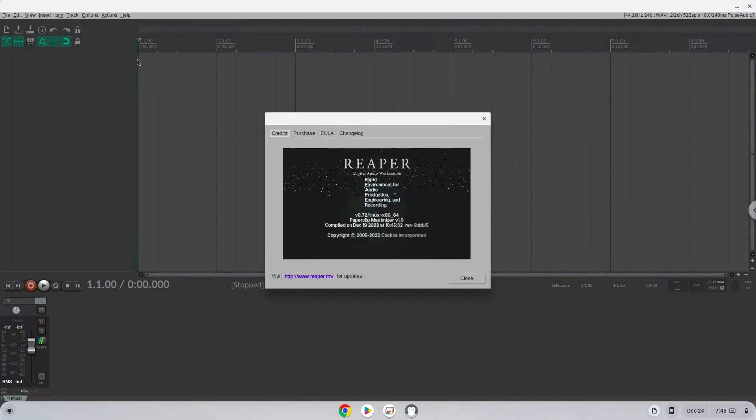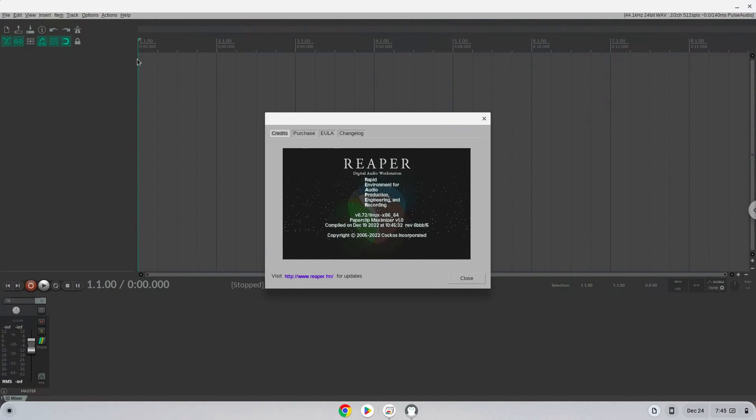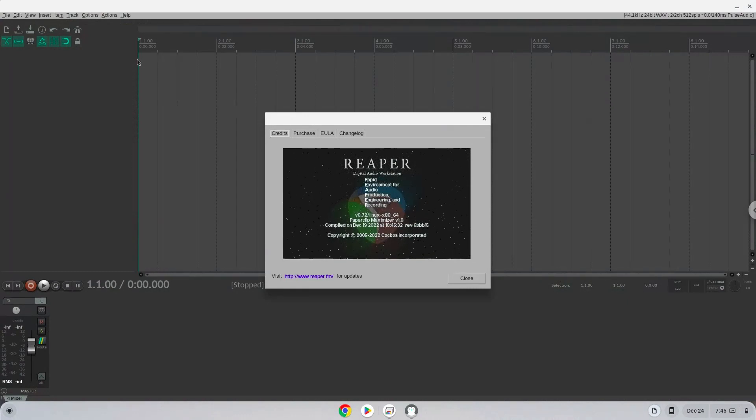To enable audio input for Linux applications, we need to go to our Linux app settings and enable audio input.